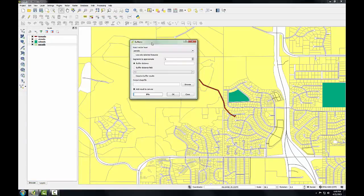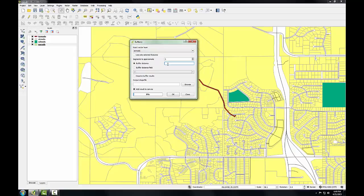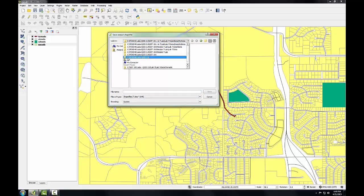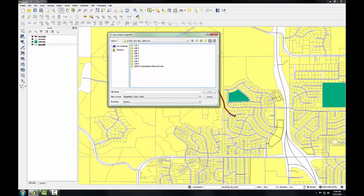The layer I want to buffer is the tornado path, so that will be the input vector layer. The buffer distance is going to be 900. This operation is going to generate a new shapefile, so I'm going to browse to the lab data, into the lab3 data folder, and I'll call this tornado buffer.